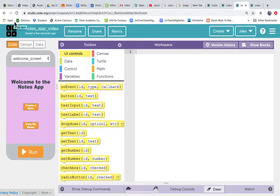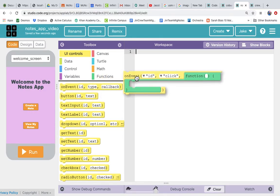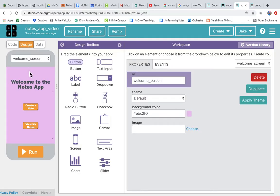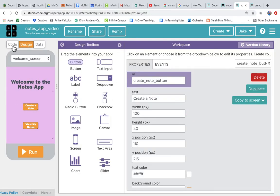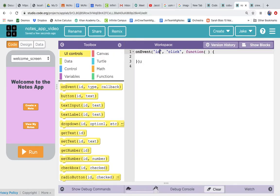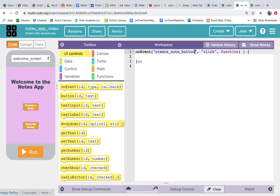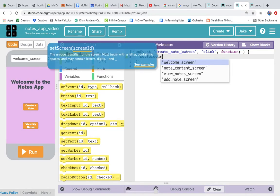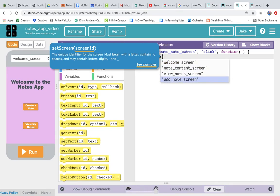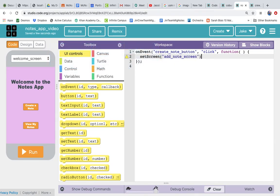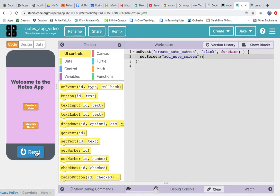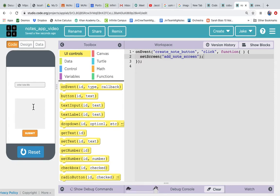Let's create a note. We have this create note button to wire up. We need to connect it to an on event — the ID of that button we can find by peeking in the design screen and clicking on it. In our on event we say 'create note button' and all we want it to do is set the screen to the add note screen. Let's test it: we run it, click the create note button, and it takes us to the add note screen.